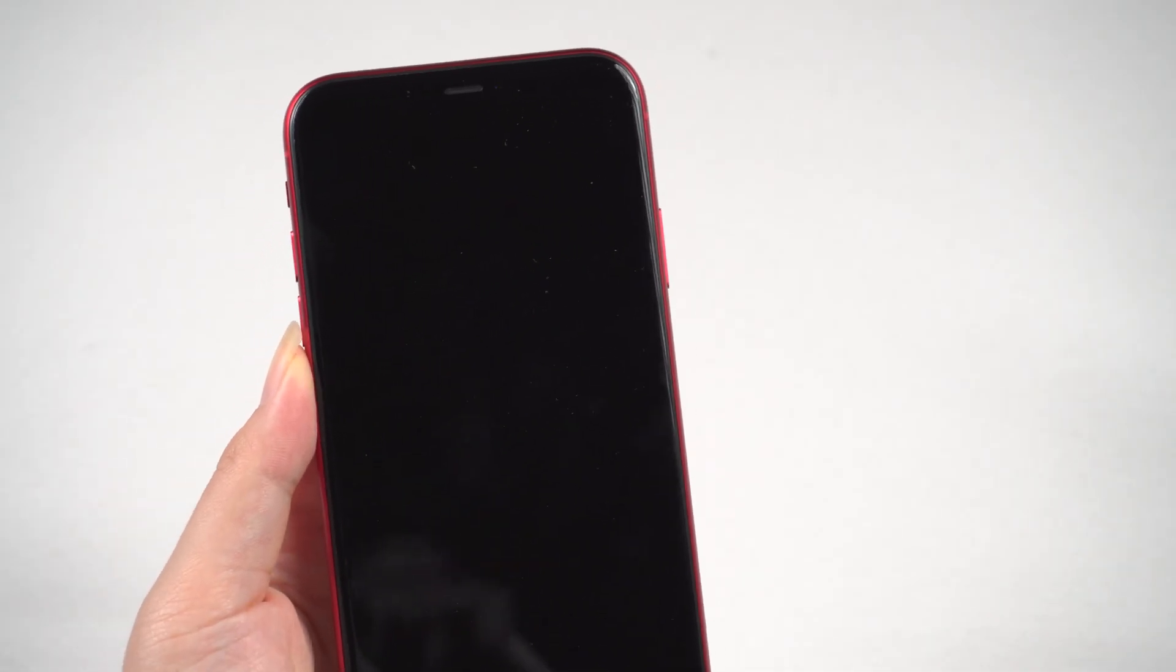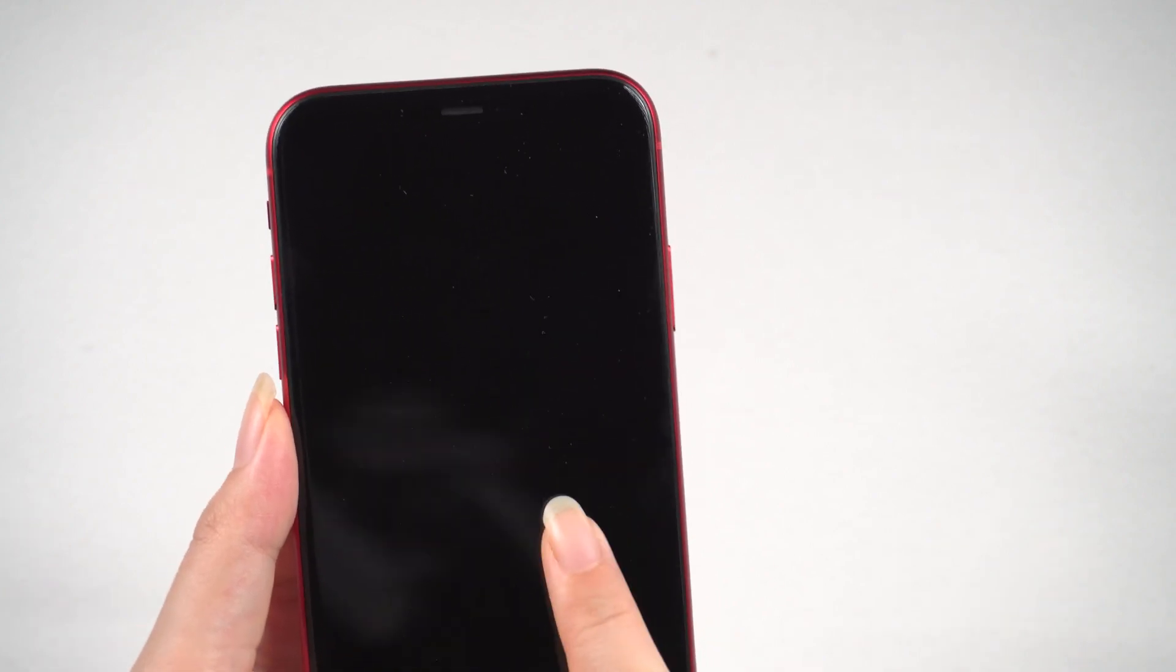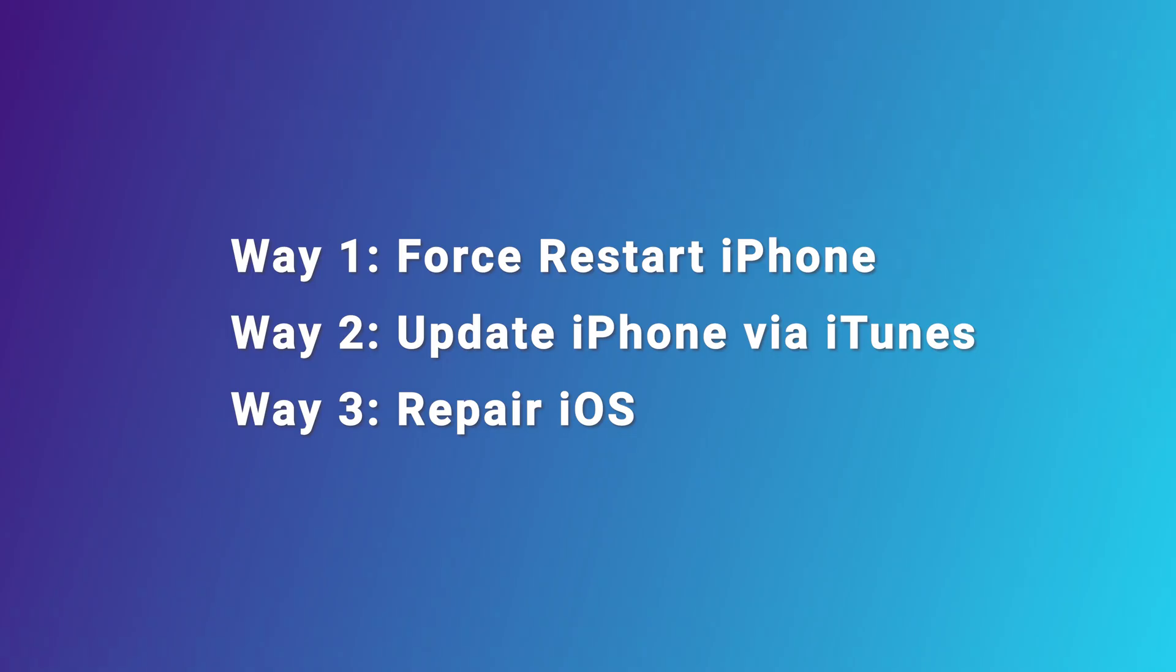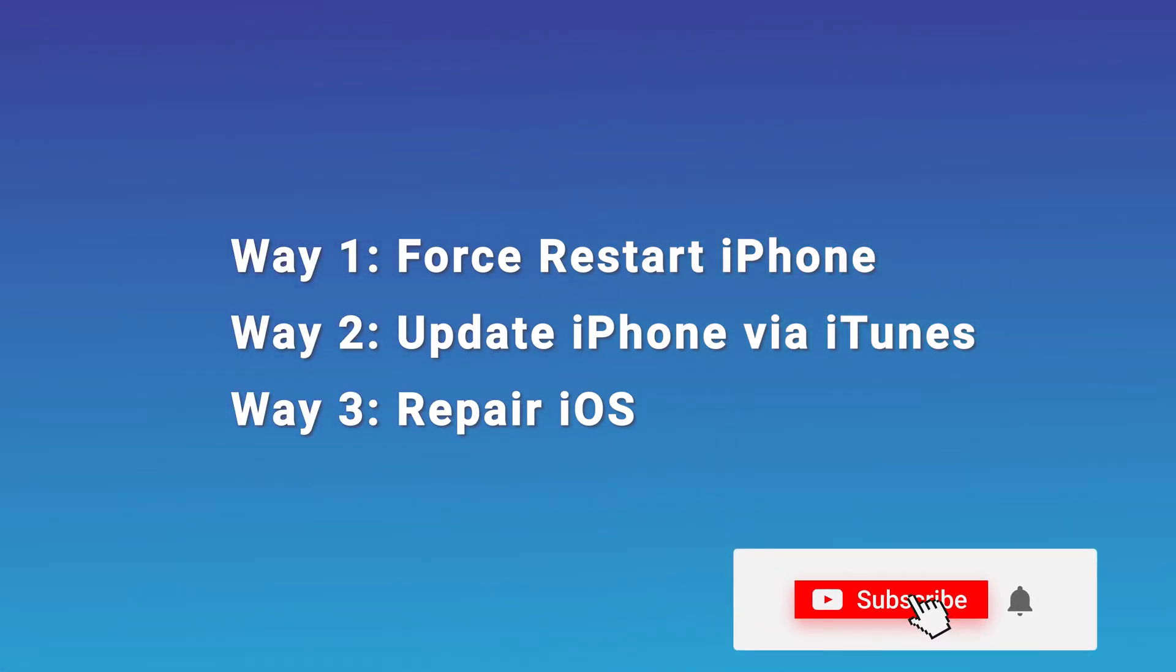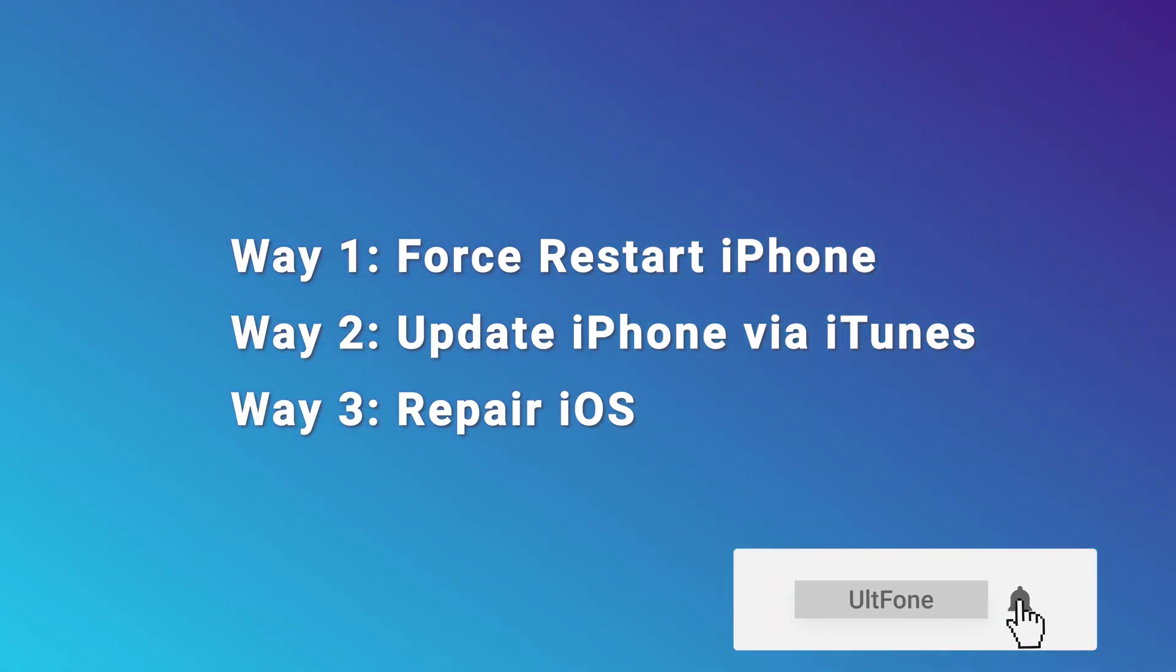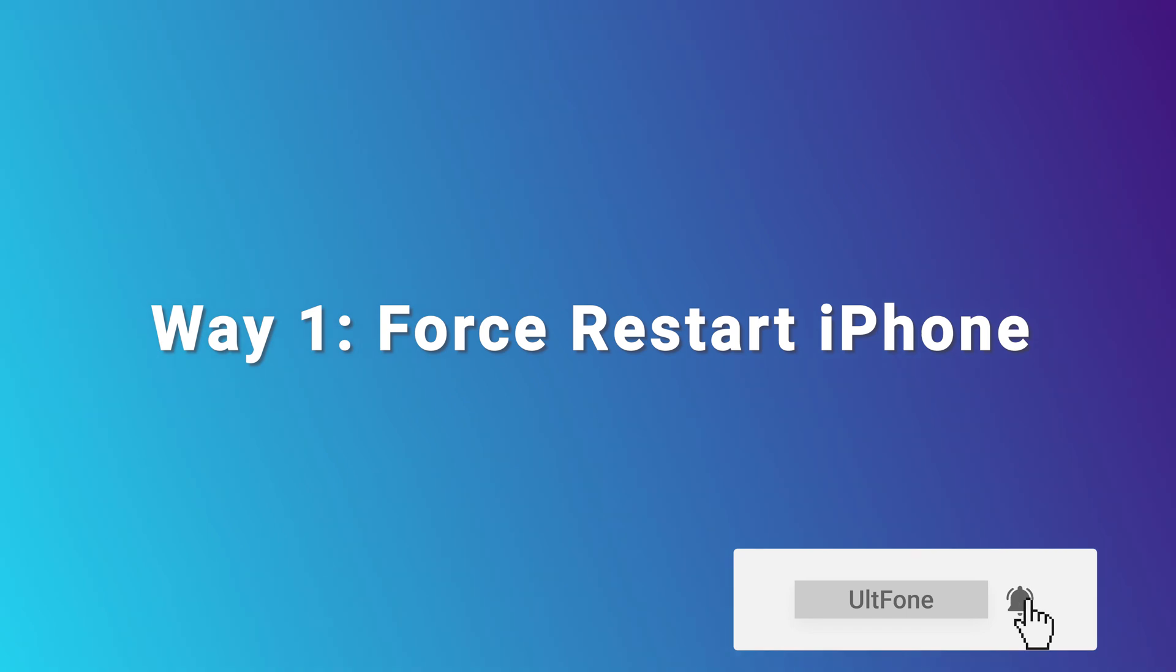Hello, welcome back to the UltFone channel. Many users reported that they encountered a black screen after upgrading to iOS 16. Sometimes when playing games or watching videos, the sudden black screen is annoying. Don't worry, there are a lot of solutions for you here. Now, let's go over each one.